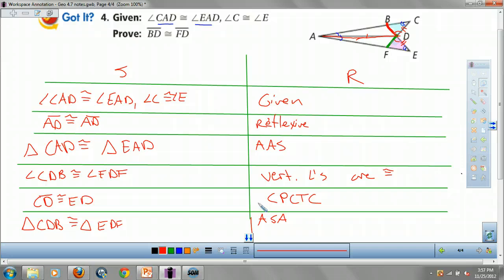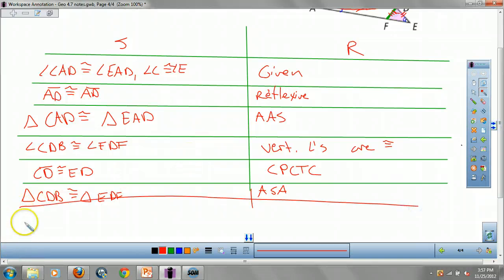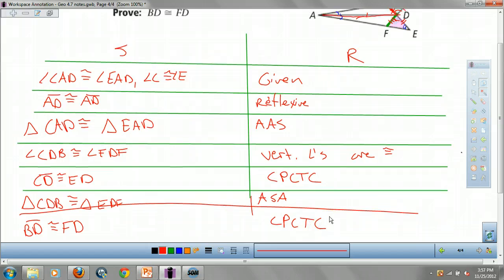Now I have those two little triangles congruent. What can I say about their parts? They're congruent — corresponding parts of congruent triangles are congruent. That's how I get BD congruent to FD by CPCTC. And that's it. Enjoy — proofs away.